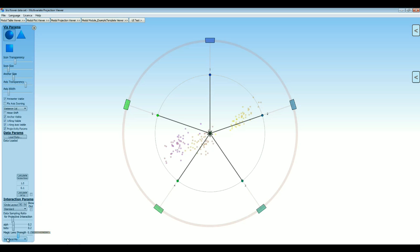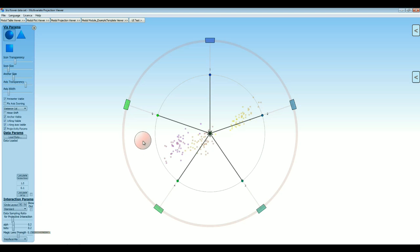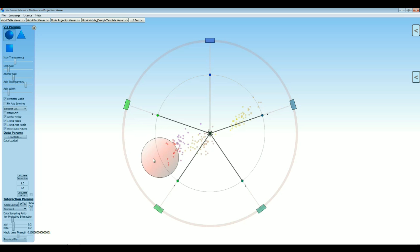If you select the item 'polyfocal magic lens', you can make a visual lens appear by pressing the right mouse button anywhere in the screen space. The radius of this lens can be controlled by scrolling the wheel.